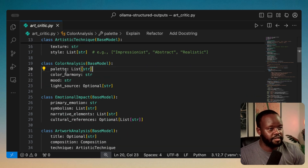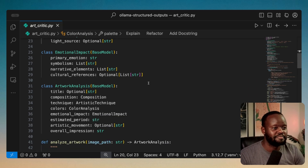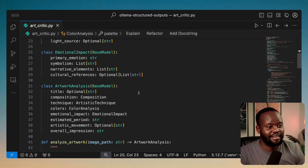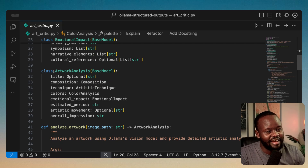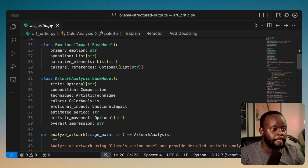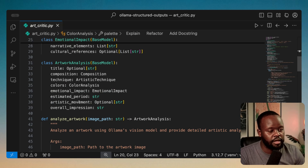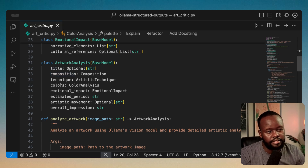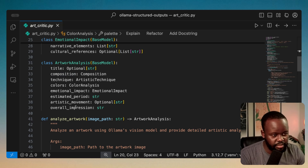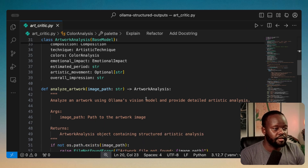Most of this art terminology is new to me, but it seems to make sense — I probably should be paying more attention to art. Then we have ArtworkAnalysis, the final model, which combines everything: title, composition, technique, colors, emotional impact, estimated period, artistic movement, and overall impression. Those are all the Pydantic models defined.